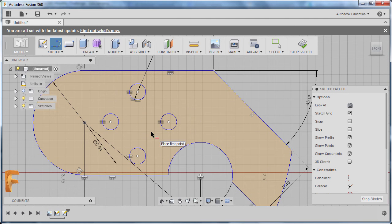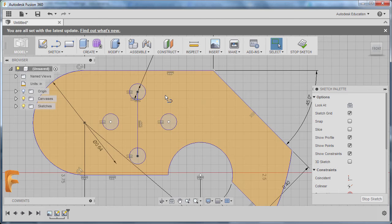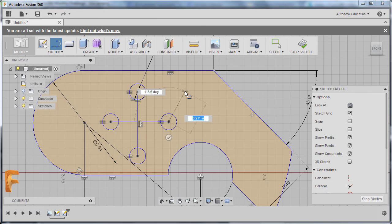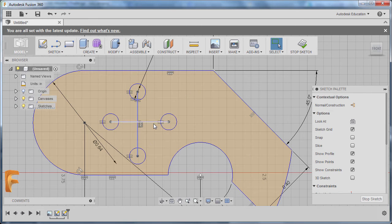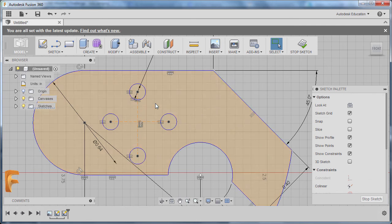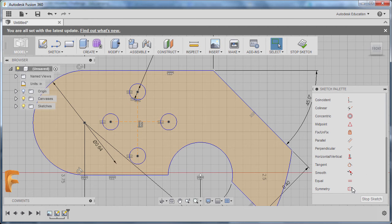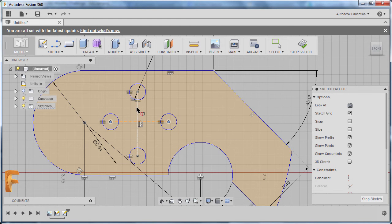Now I'm going to zoom in, hit Escape to disable Equal Constraint, and hit L for line. First point here and second point here, hitting Escape. Hitting L once more — first point and second point, hitting Escape. Selecting this line and Ctrl+left clicking this line, I'm going to hit X to make these construction lines. Moving to Constraints and selecting Symmetry — selecting this point and this point and our symmetry line. Then this point and this point and our symmetry line. Hitting Escape.